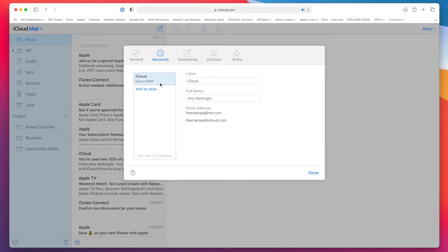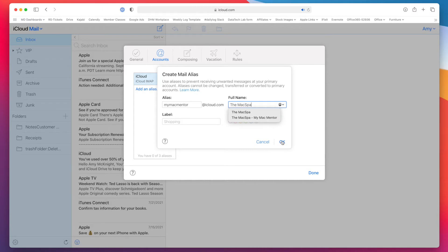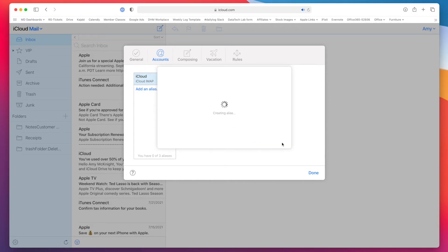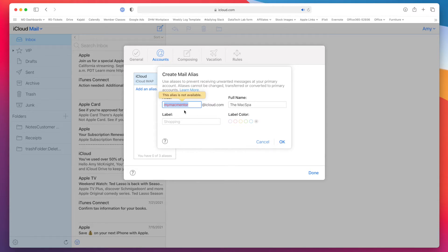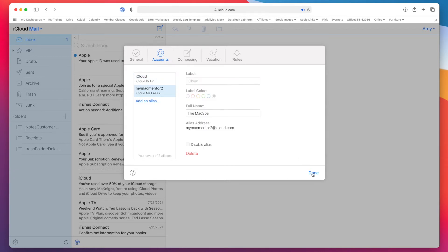Then go into Accounts, and you'll see right there it says 'Add an Alias.' This is where you choose a name — whatever you pick will become your new email at iCloud.com. You can enter whatever name you want to show up in the From field, and give it a label and a color to identify it from your other emails. A lot of names are already taken, so you have to get creative. We put in another name and it worked — now you have a separate email alias. You get up to three aliases with Apple.